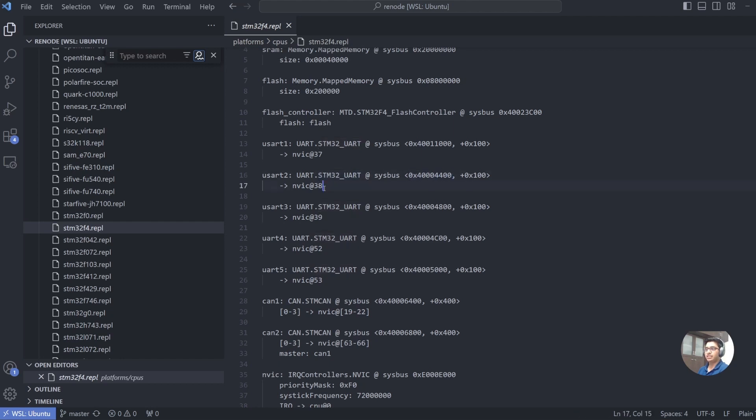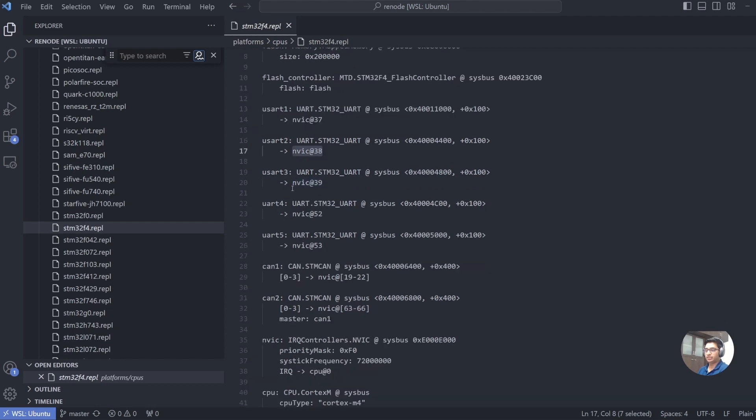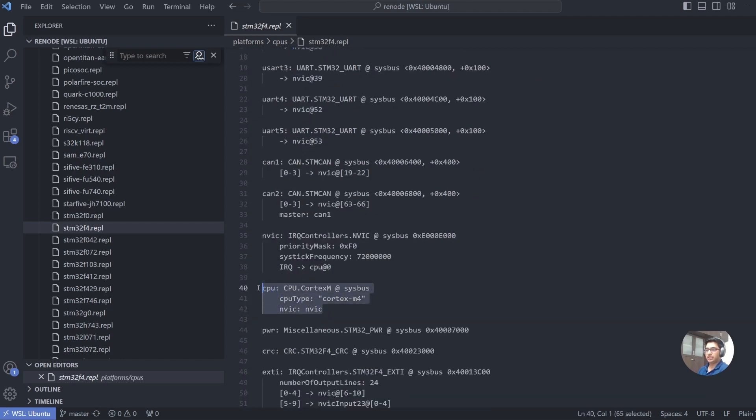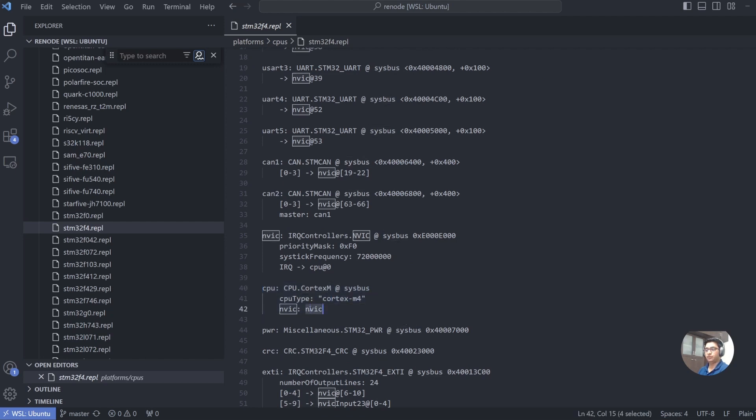Similarly, if we go to UART, we say that we have a USART2, which is basically an STM32 UART definition which is located from SysBus 0x40004400, and it is connected to NVIC line number 38. Coming to the CPU, you can see here we define CPU as a Cortex-M device with the SysBus interface and CPU type is Cortex-M4 with NVIC as its interrupt controller.